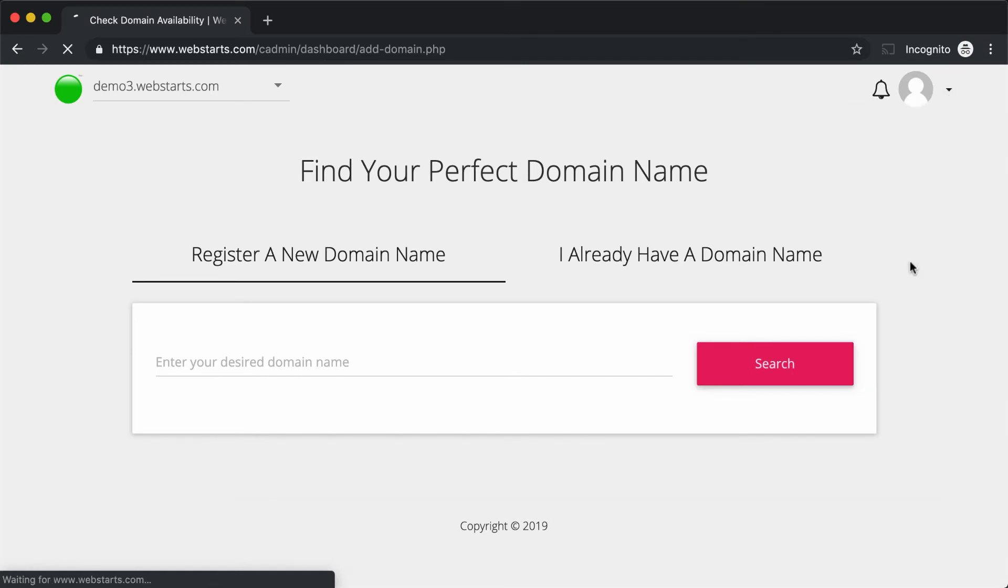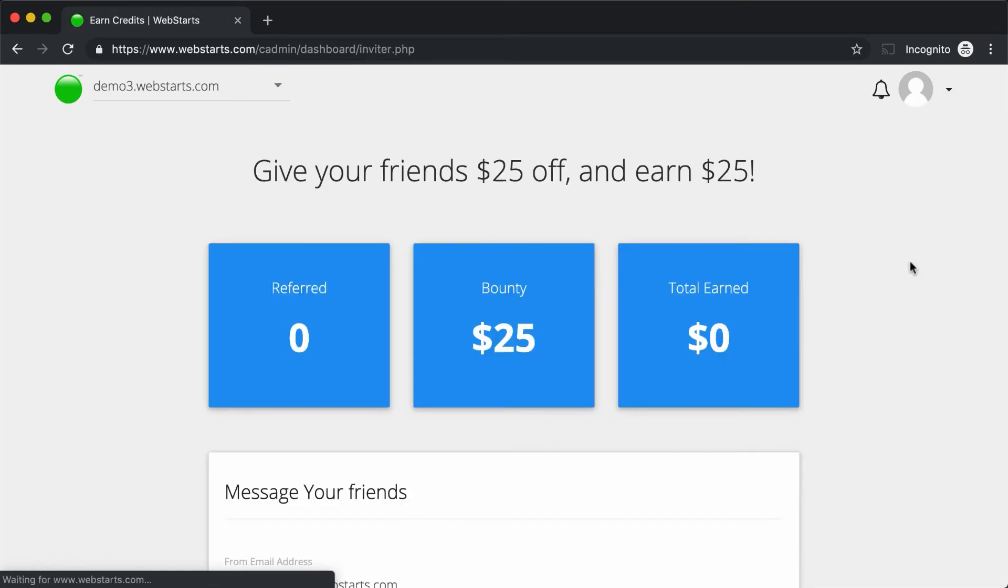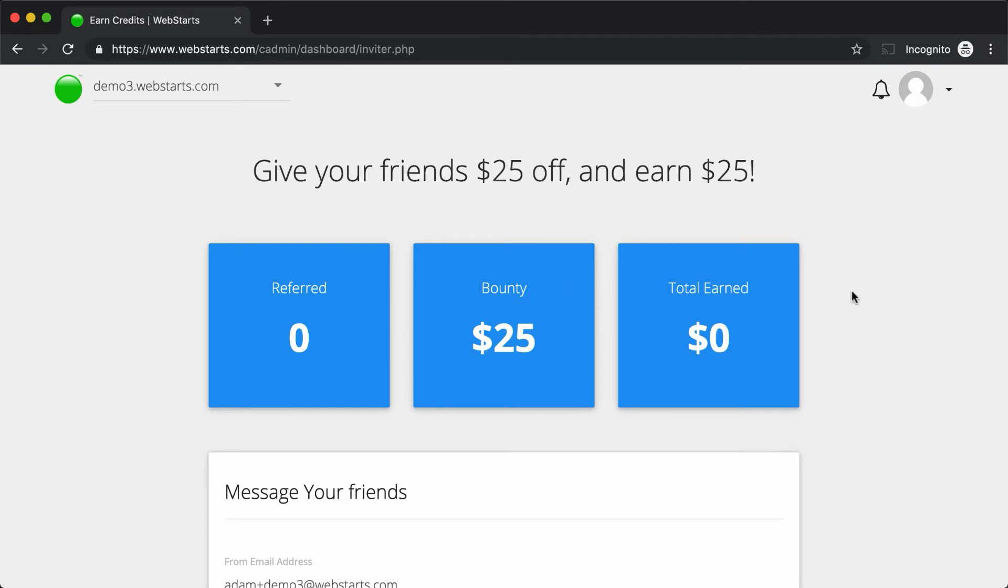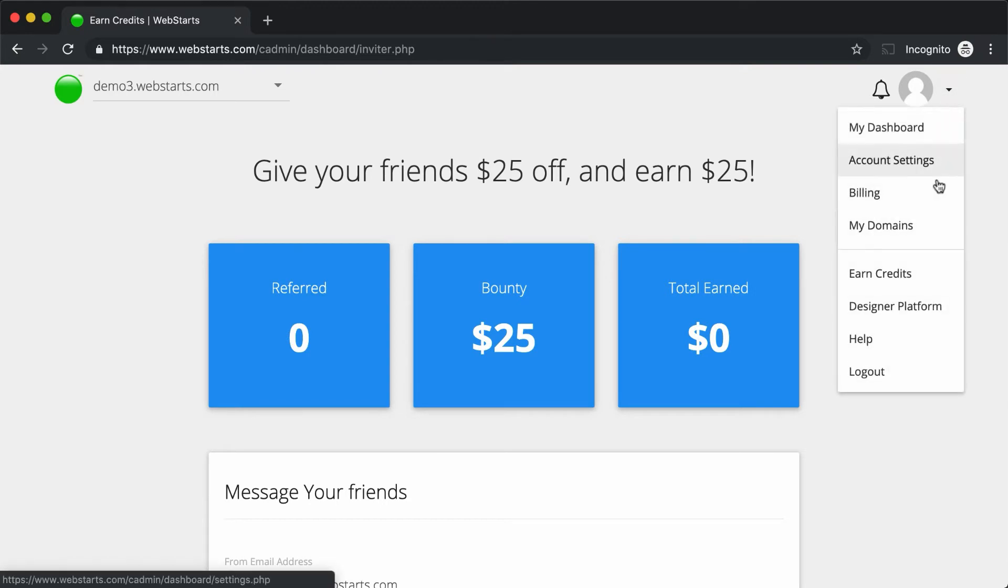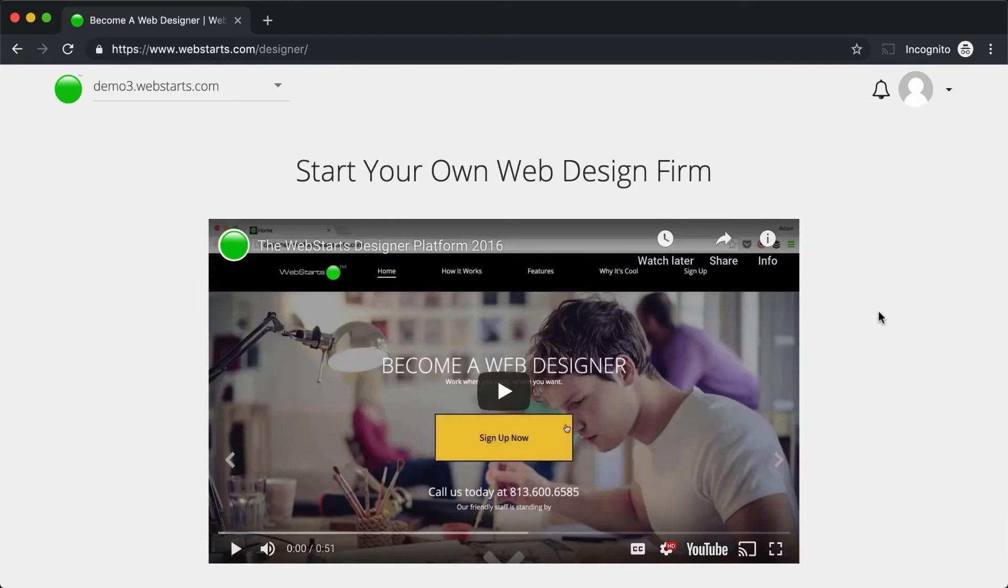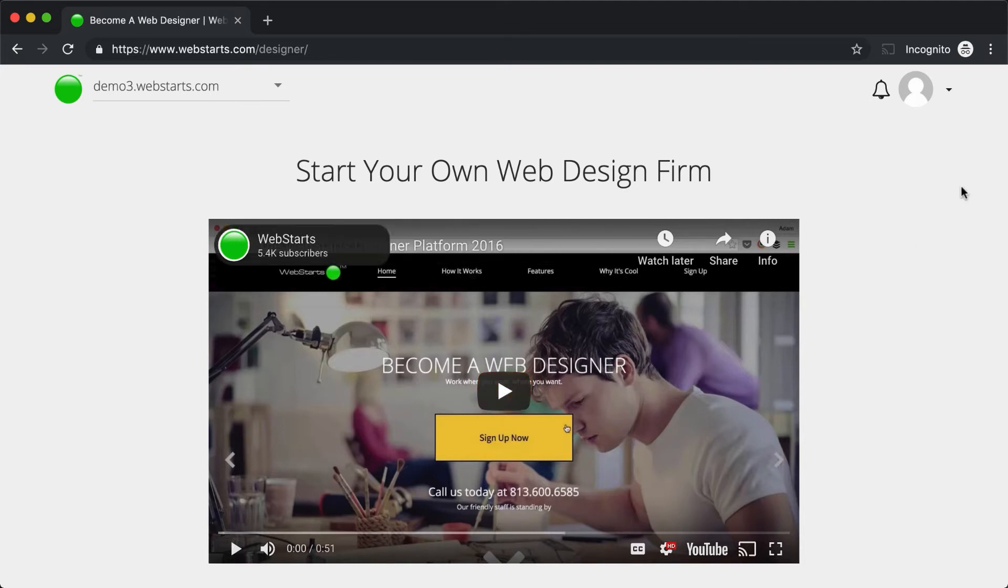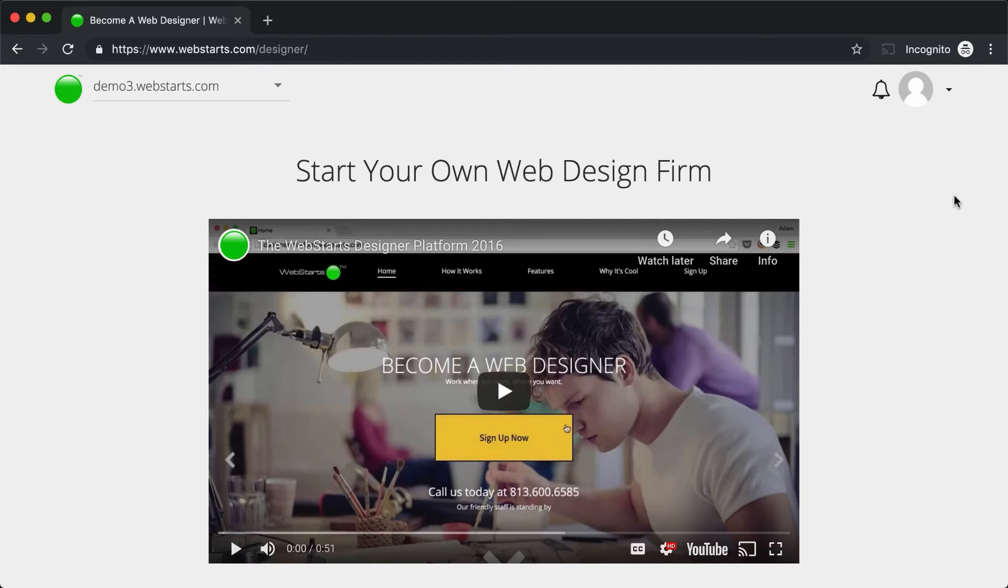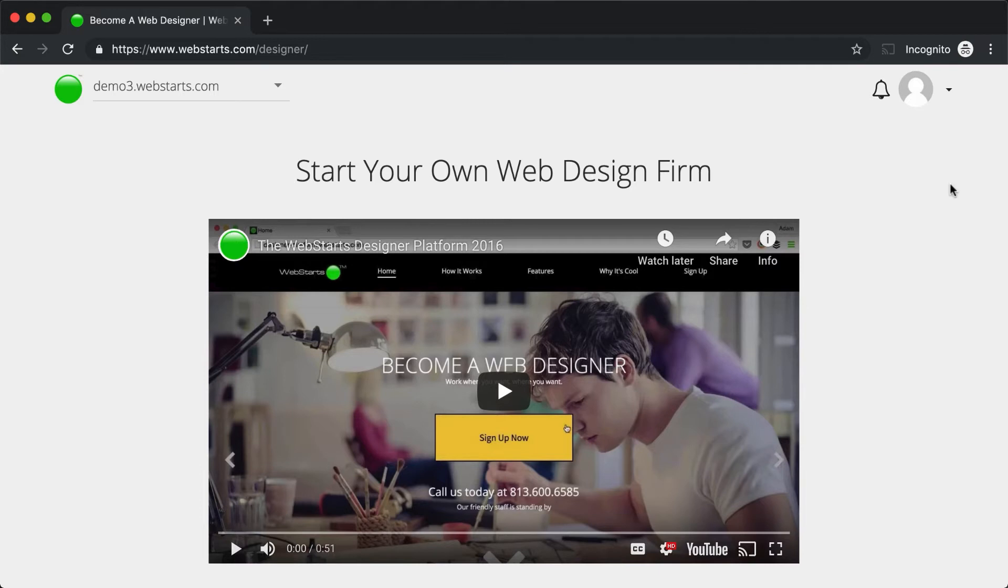Some of the other features to keep in mind are our referral program. You can click on Earn Credits, and you can earn up to $25 for every person that you refer to WebStarts, and you can get them $25 off as well. Once you're proficient in WebStarts, you may decide you want to open up your very own web design firm. If you'd like to do that, then click on the Designer Platform. The Designer Platform gives you access to things like the ability to save your designs as templates and also create a unique branded portal for your customers.